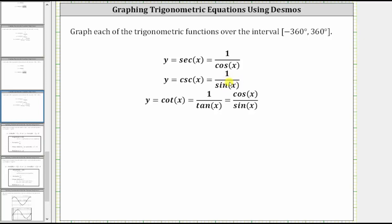Similarly, wherever the sine function is equal to one, since the reciprocal of one is one, the cosecant function value is also one. And wherever the sine function value is negative one, the cosecant function value is also negative one, because the reciprocal of negative one is negative one.